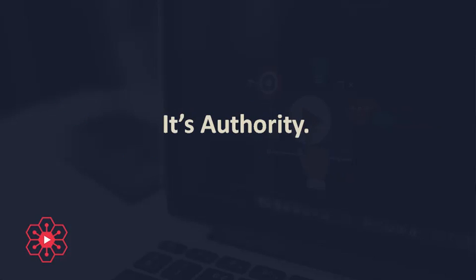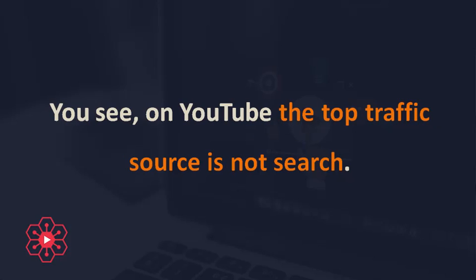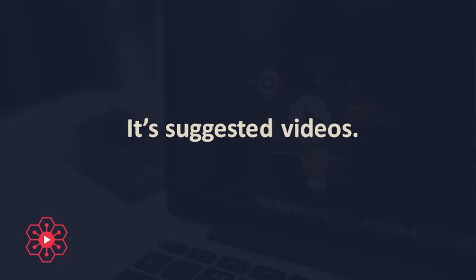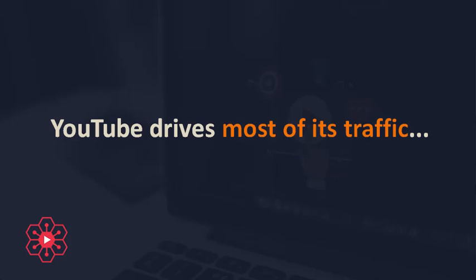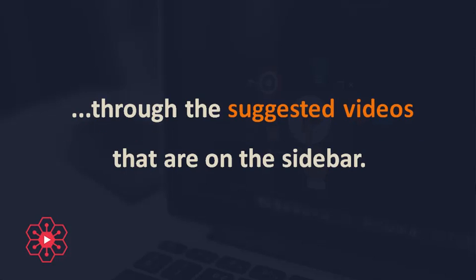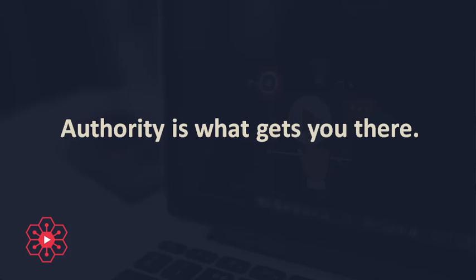It's authority. You see, on YouTube, the top traffic source is not search. It's suggested videos. YouTube drives most of its traffic through the suggested videos that are on the sidebar. Authority is what gets you there.